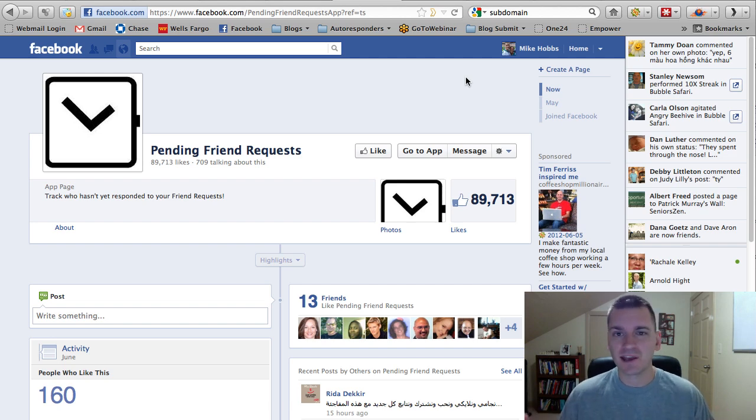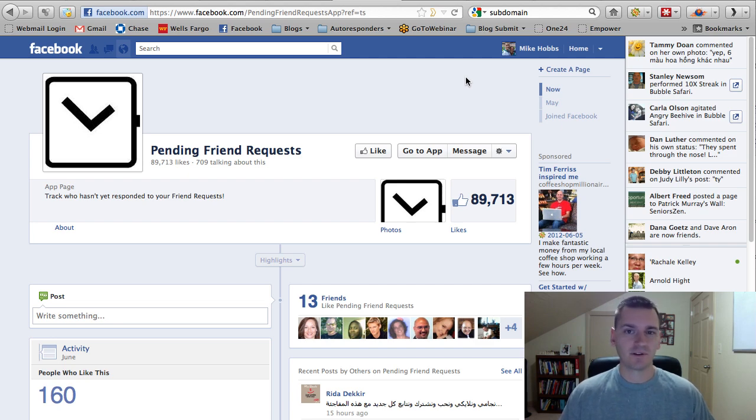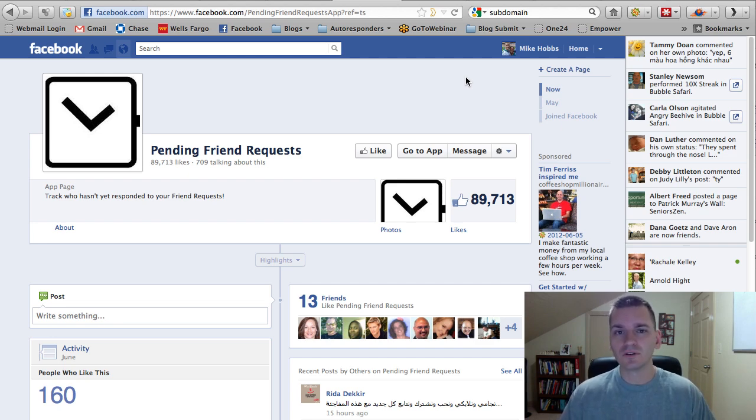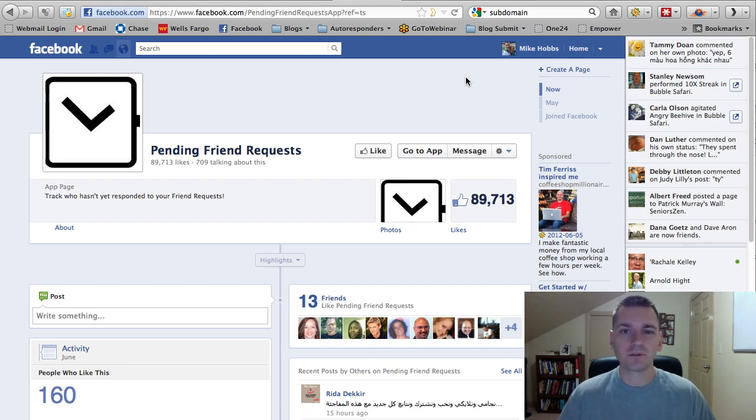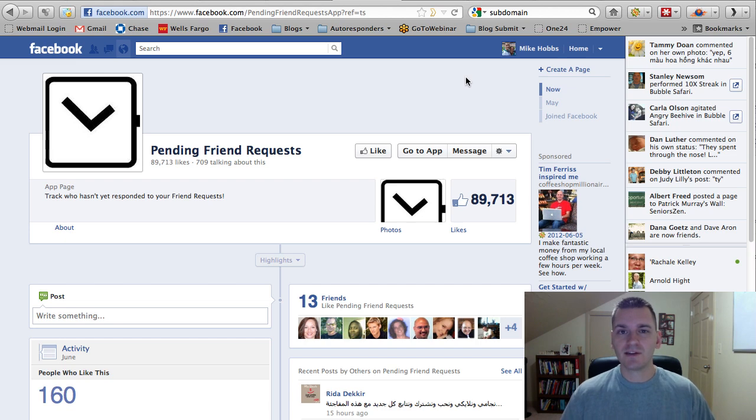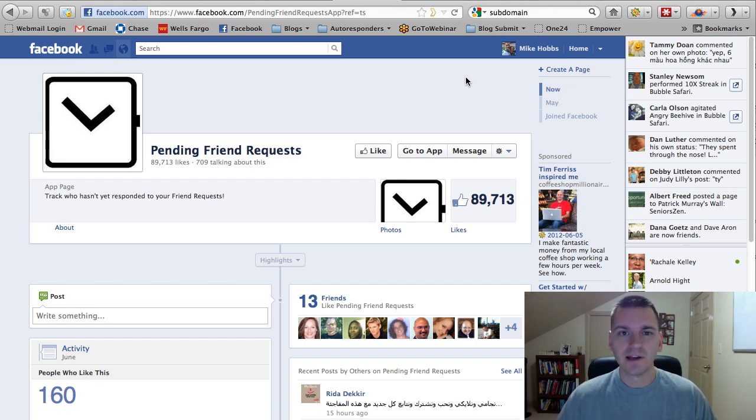Okay, some people get blocked. They can't add more friends, maybe because they've requested too many people or whatnot. Well, this application called Pending Friend Requests will save you from that problem.